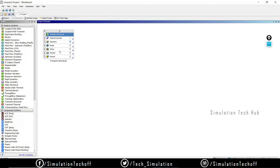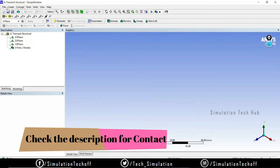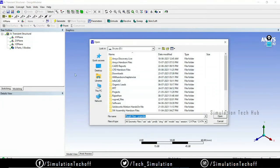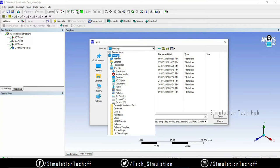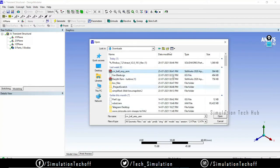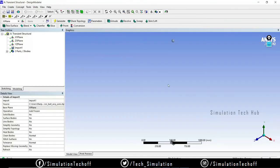Once done with the Engineering Data part, close it. Next we need to import our geometry — I already have the CAT file. Go to the Files option, change the units to millimeters, then File > Import > External Geometry. I'll choose the assembly file and click OK. The files are now generated — we can see the components, though there is quite a large distance between them initially.